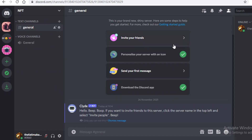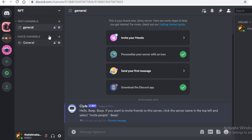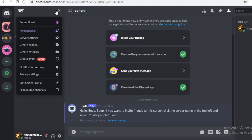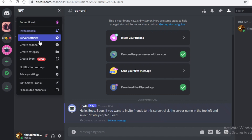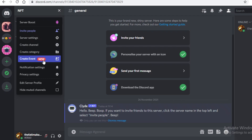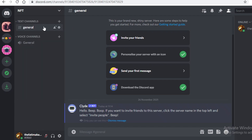Once that's done, you'll be left with a basic channel. You can create different text channels and voice channels. You also have server boosting, inviting people, server settings, generating channels and categories, events, notification, privacy, and other basic settings.